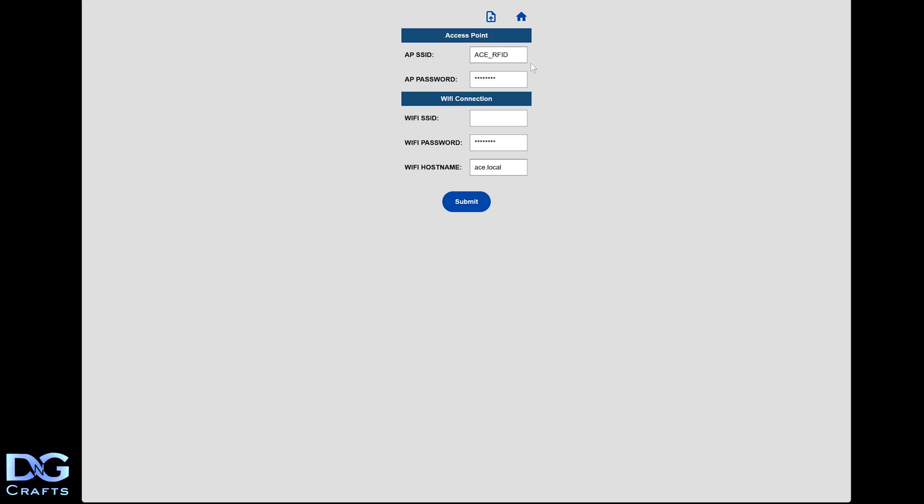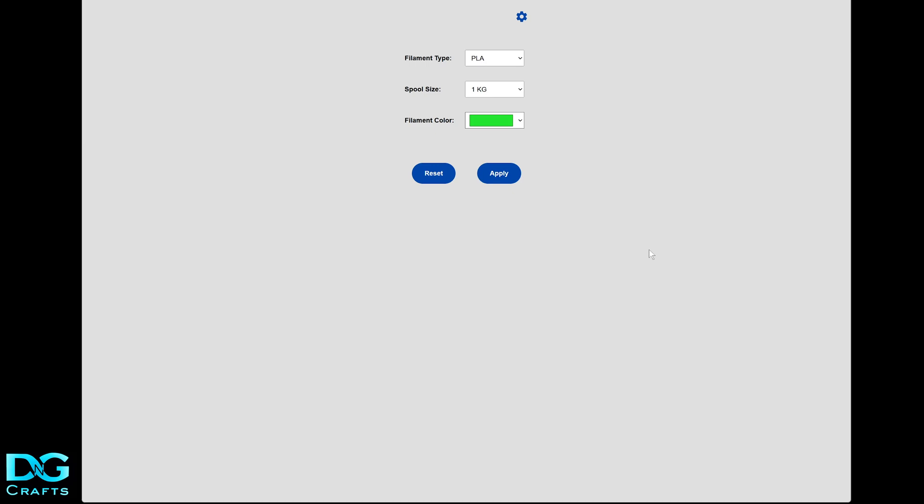In here you can set your WiFi SSID and then the password, and then you can access it by HTTP ACE local. So that's how you can set it up and then connect to it.